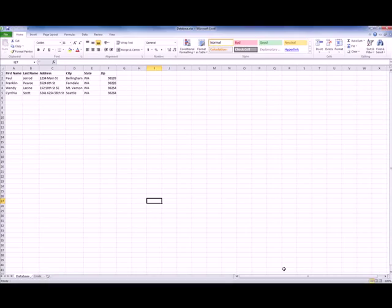Thank you for joining me today. Today I'm going to show you how to do a simple mail merge using an existing Excel database and a Publisher file.